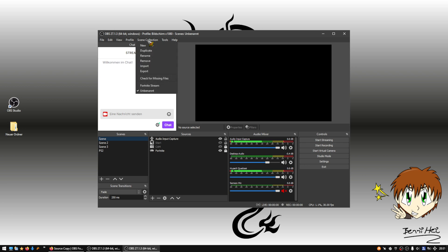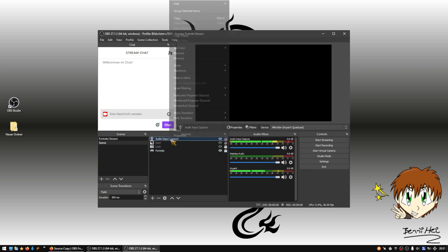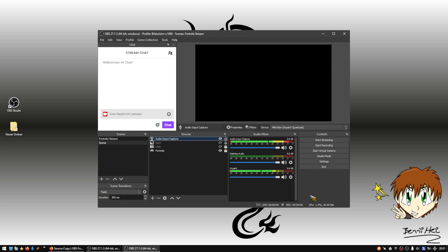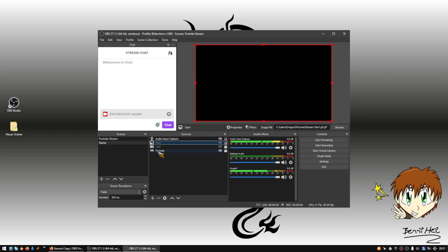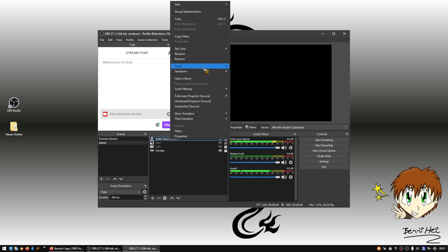So I now have it here in the Fortnite Stream collection — that is Scene 1. I have everything here, including my microphone source. If I click on the microphone source, you can see it's HyperX, and on Filters you can see my filters. We have successfully imported them. Everything that was in the other scene collection — like the webcam and Fortnite sources — has been copied over.